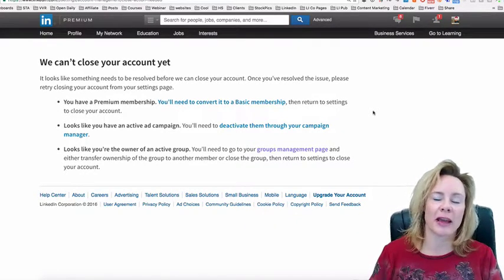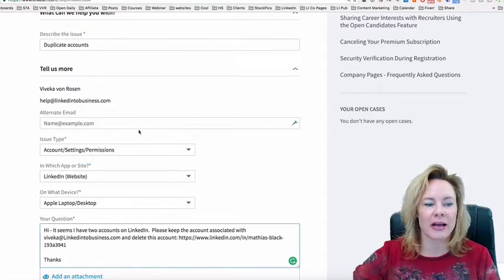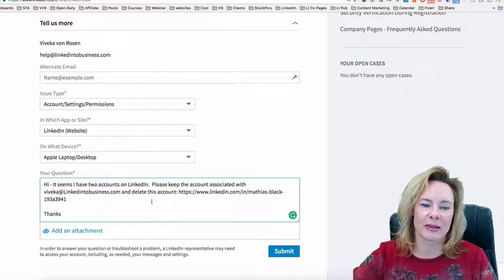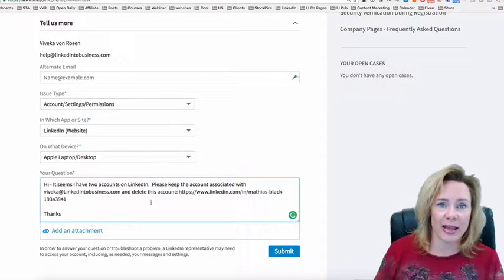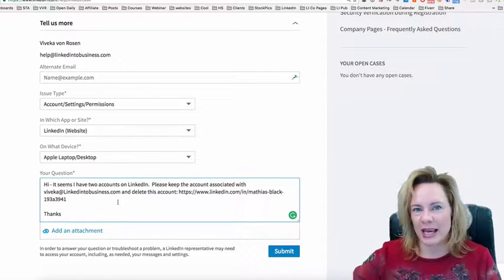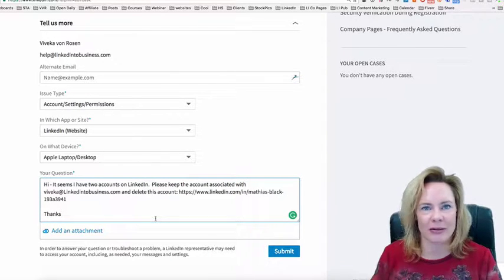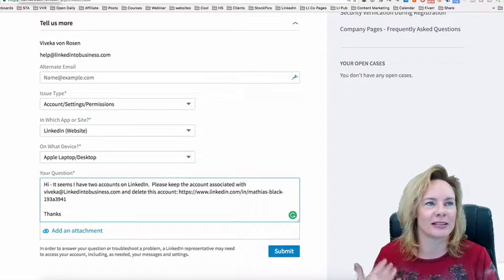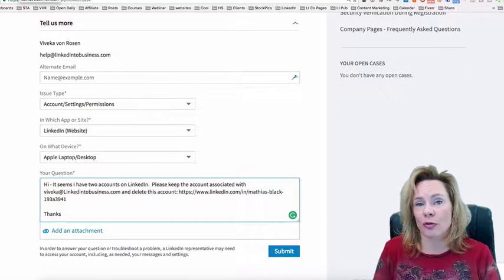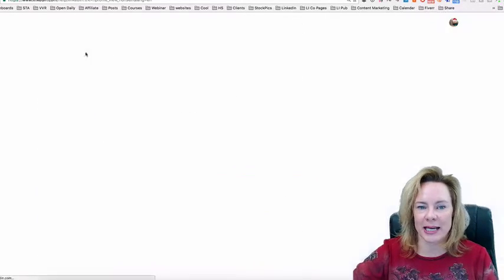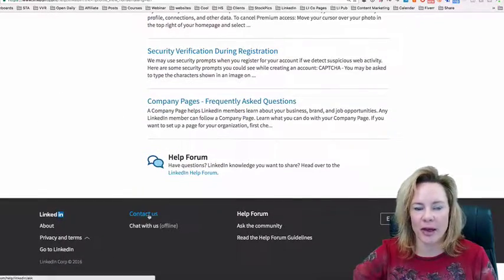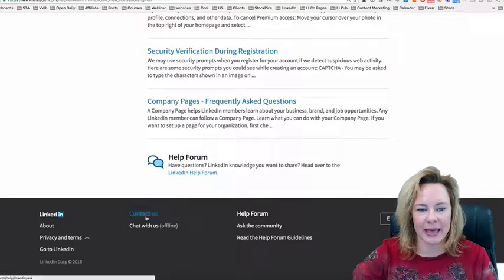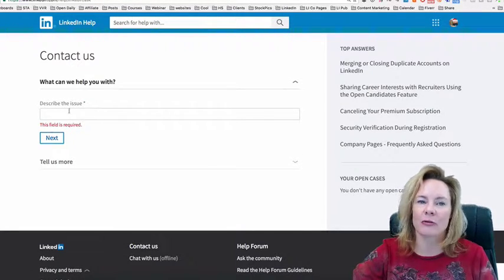Otherwise, just go to the help section, let them know you have duplicate accounts, and ask them either to merge the two accounts if you've got a lot in that other account that you want to merge over, or in most cases, people just say get rid of it because it's an account that has maybe like this other one we saw—two connections, nothing in there. Your choice: merge or delete. But you have to do that in the help section. To get to that help section, you go to the contact us part at the bottom of the help page.